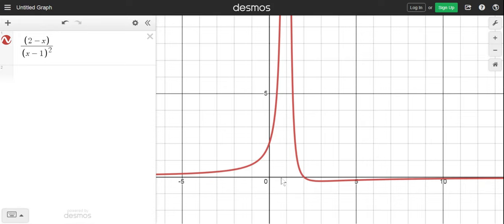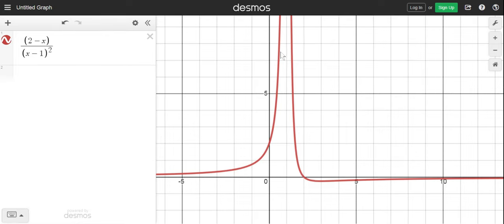You can see that as x approaches 1 from the negative side, from the left, the limit of the function is going to be positive infinity. Because as you get closer and closer to x equals 1, the function is increasing without bound. It's getting higher and higher.